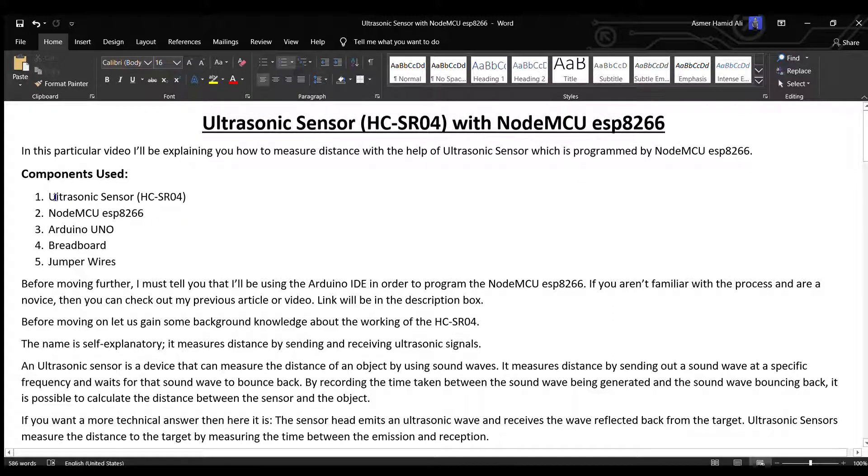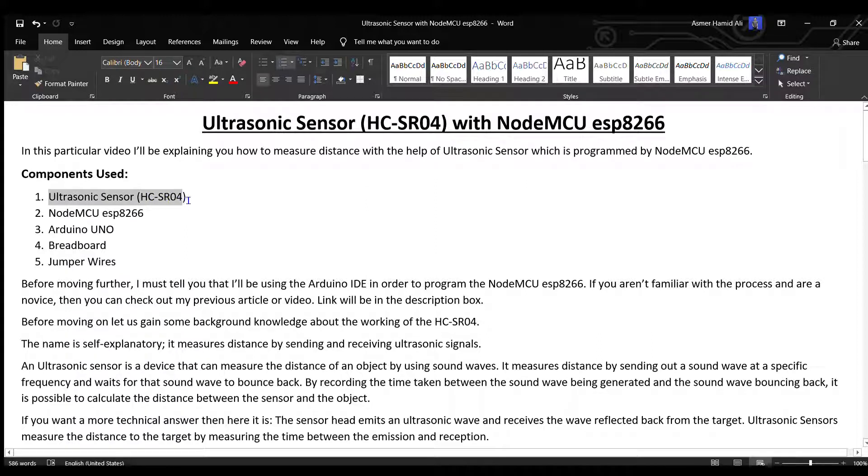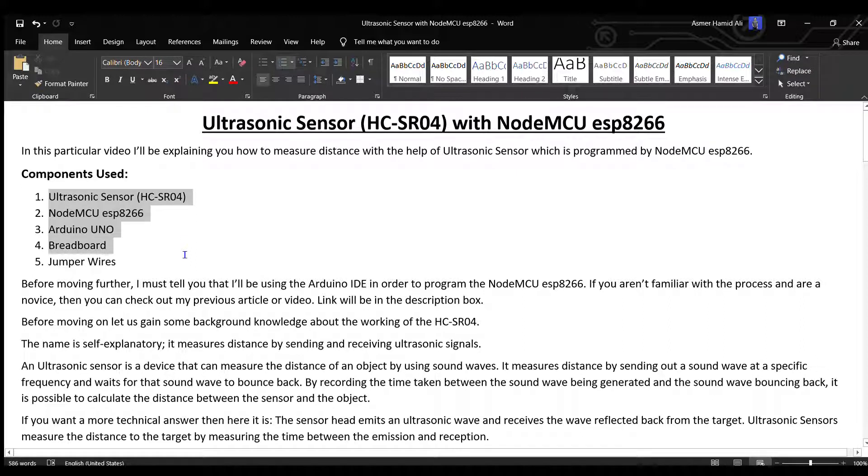The components used are ultrasonic sensor HC-SR04, NodeMCU ESP8266, Arduino UNO, breadboard, and jumper wires.